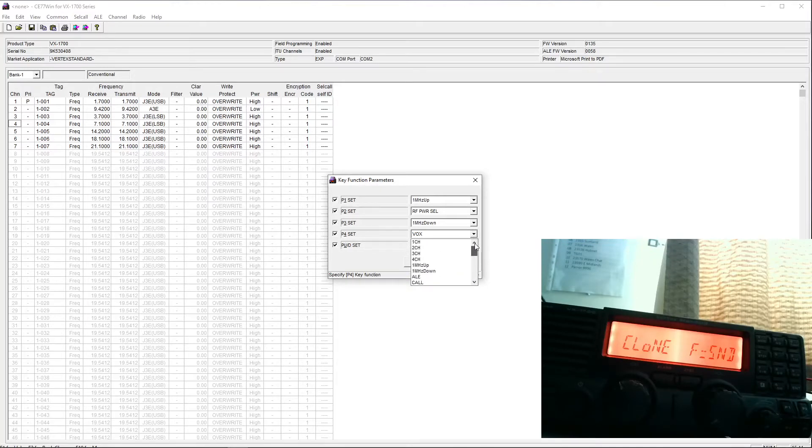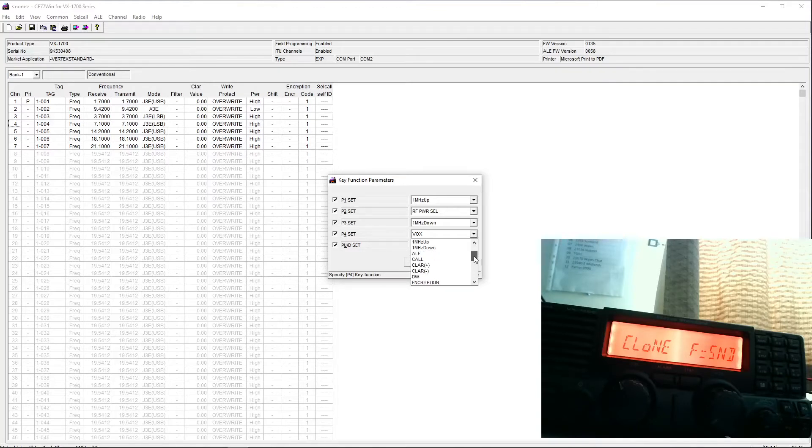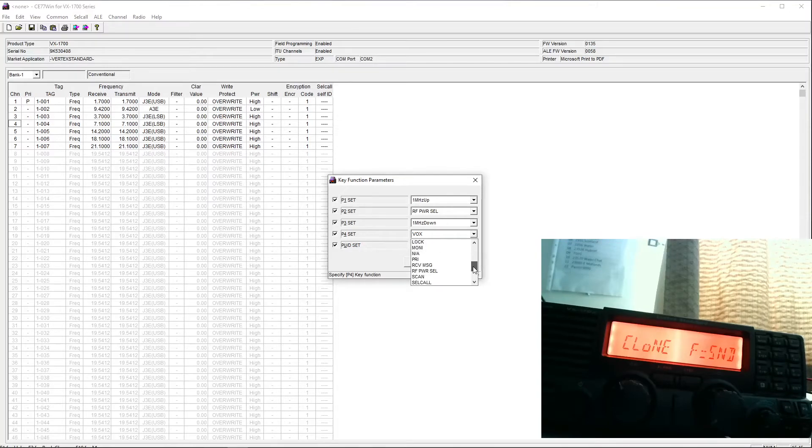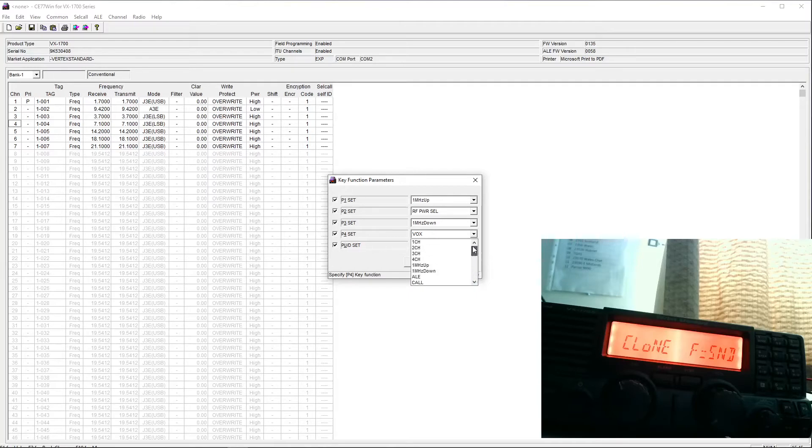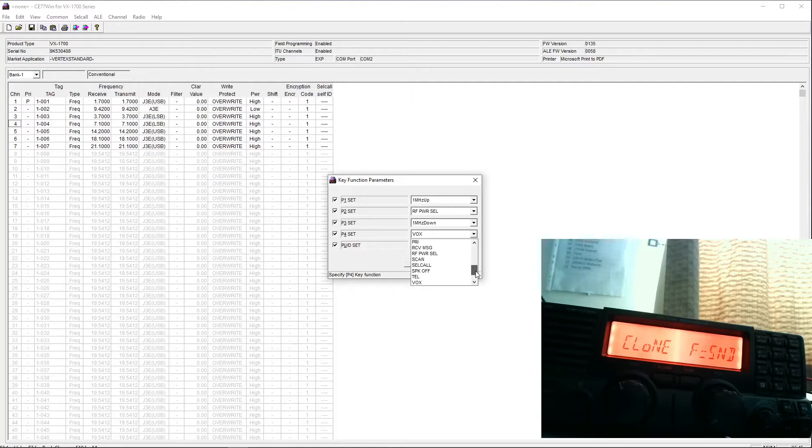We can allocate to the keys. We can have a clarifier function, dual watch, encryption, lock, monitor, RF power selection, and so on. So we've got a limited but useful number of functions. I'll put it back to Vox.